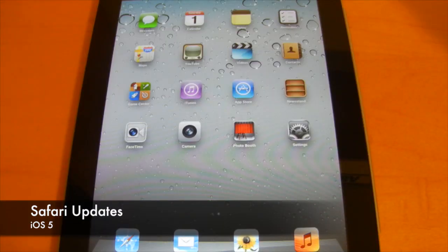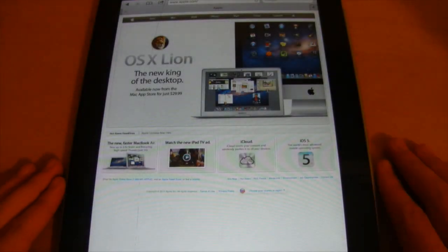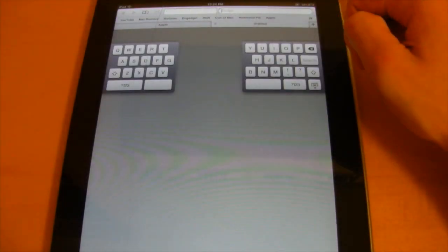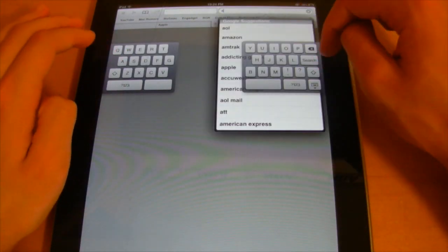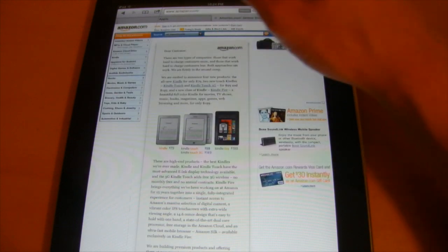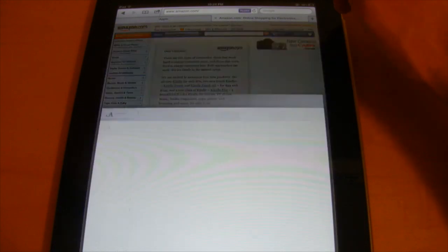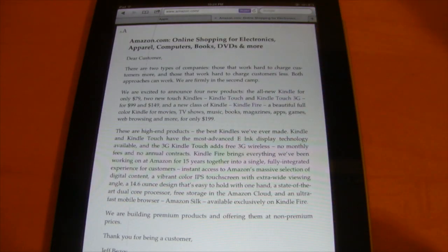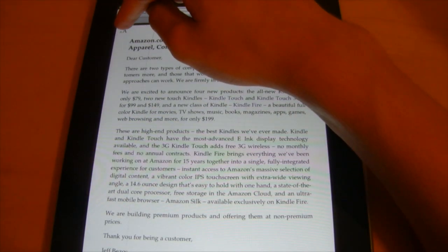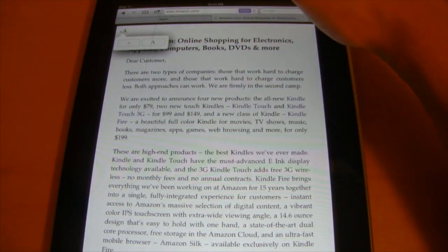Next, changes to Safari demonstrated on the iPad. The first thing you'll notice is the ability to have multiple tabs — select the tab icon to open tabbed browsing and switch between tabs easily. There's also a Reader feature that strips away ads and presents just the text for a clean reading experience. You can adjust font size by tapping the larger or smaller A buttons.